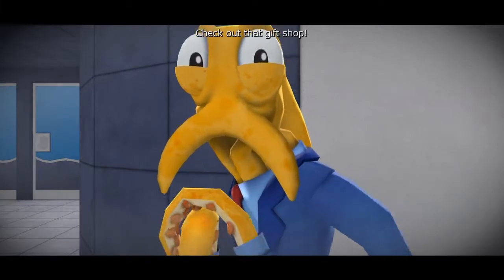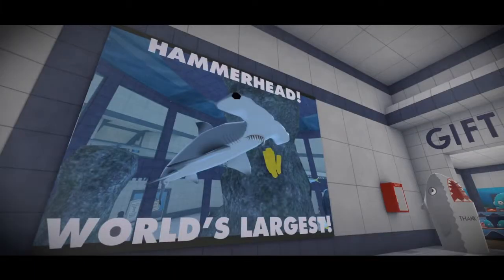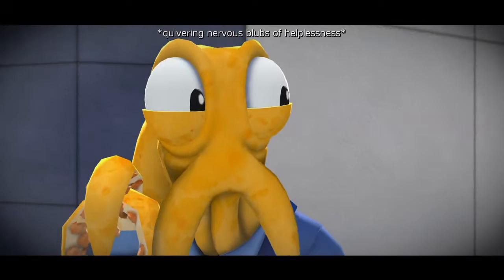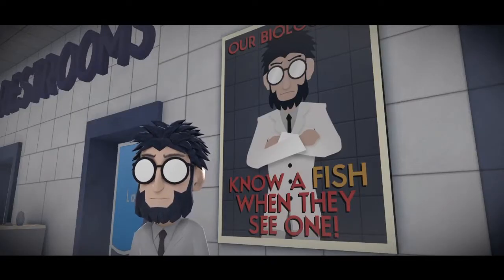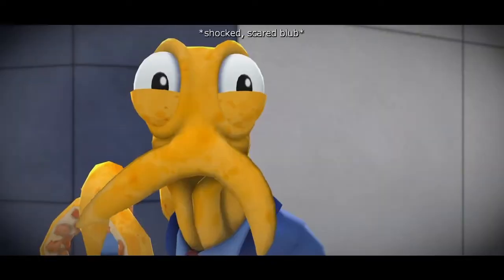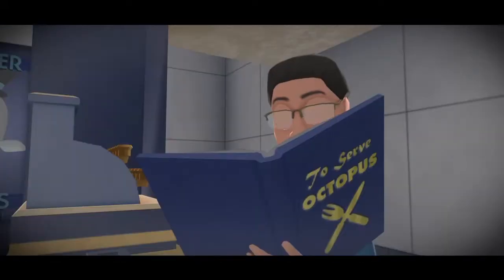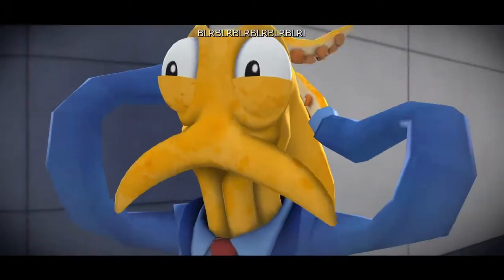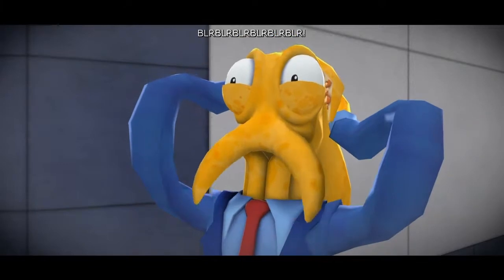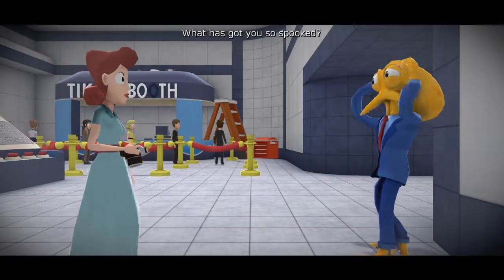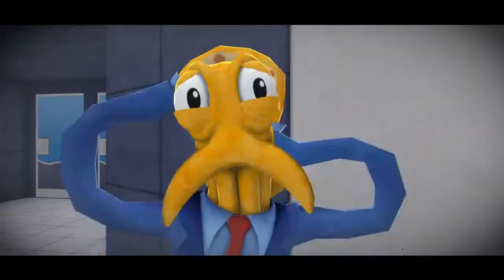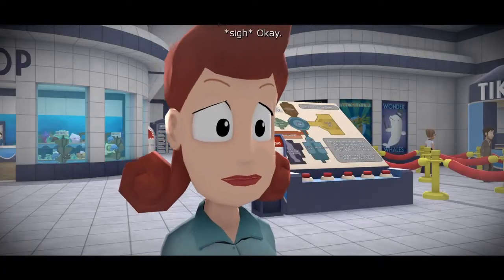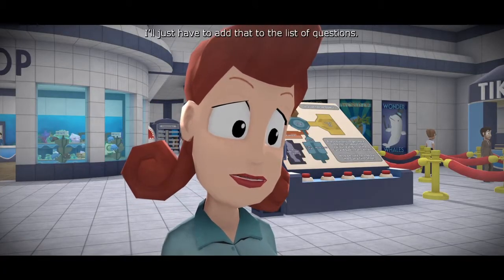Check out that gift shop, oh my god, he's terrified, honey are you alright, what has got you so spooked? I don't know, in Octos language.